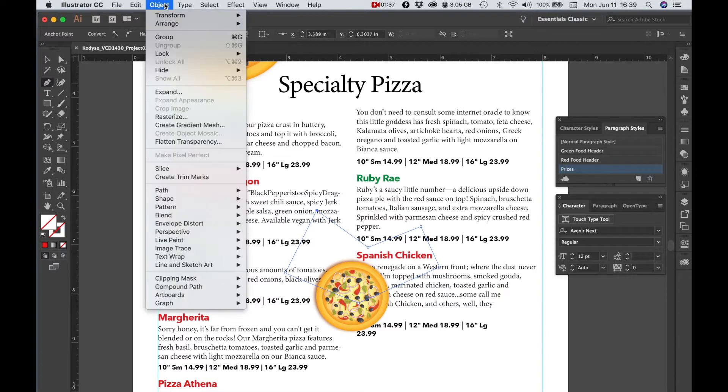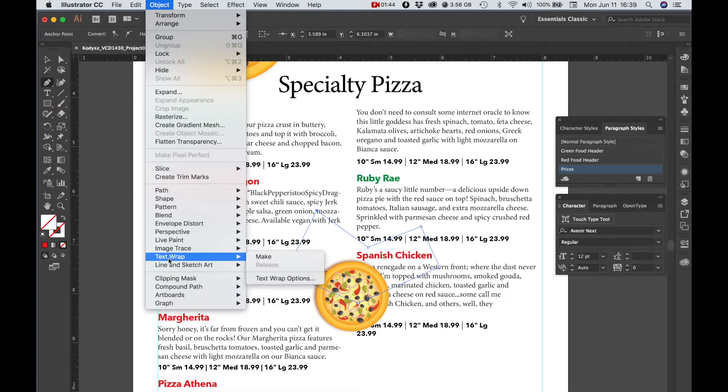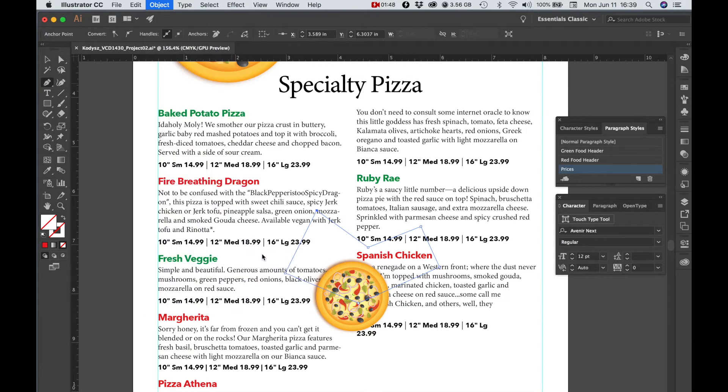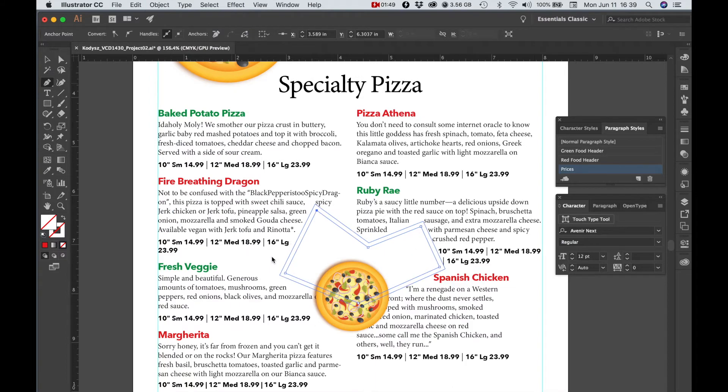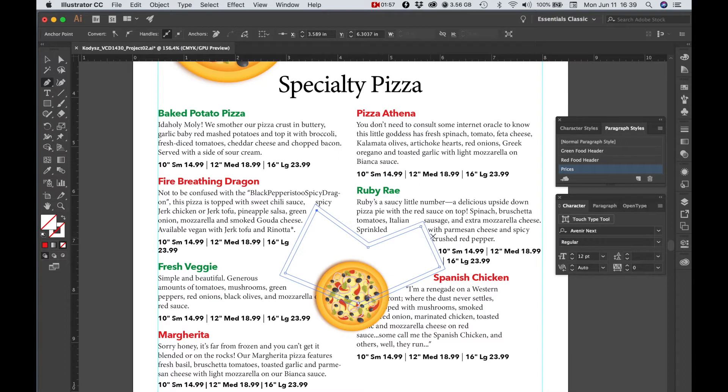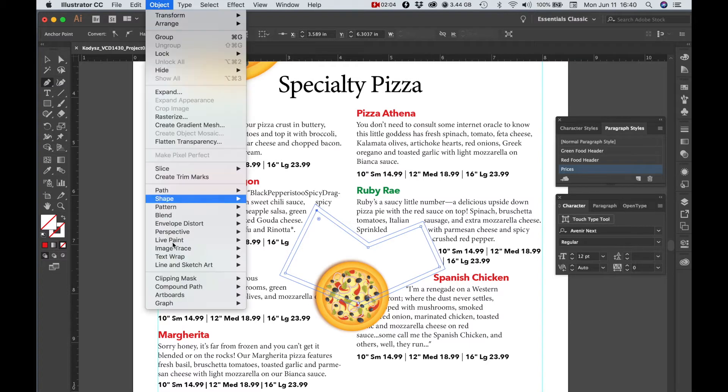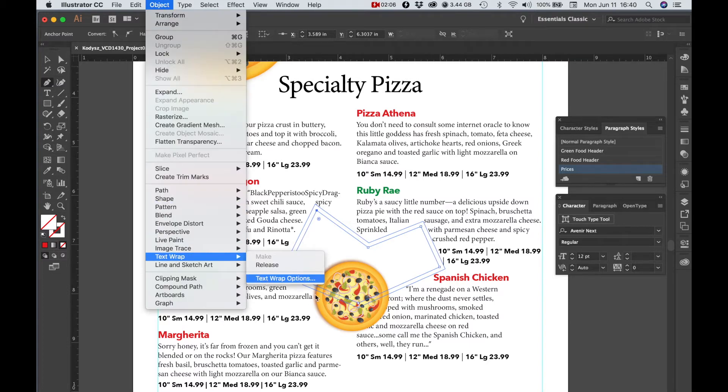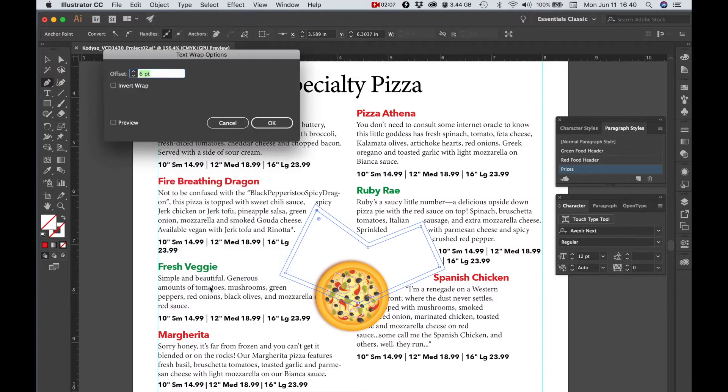And then you can go to Object Wrap and then make objects. And there are some options here. You can adjust the distance that the text is wrapping from the... you would go into text wrap options, and you can make adjustments there. So that's called an offset, and this is six points.